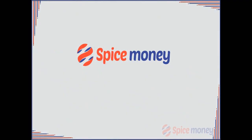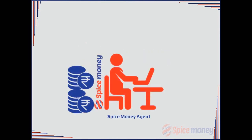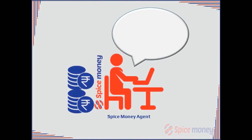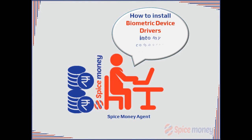This video will help the agent to install the biometric drivers for his computer system.